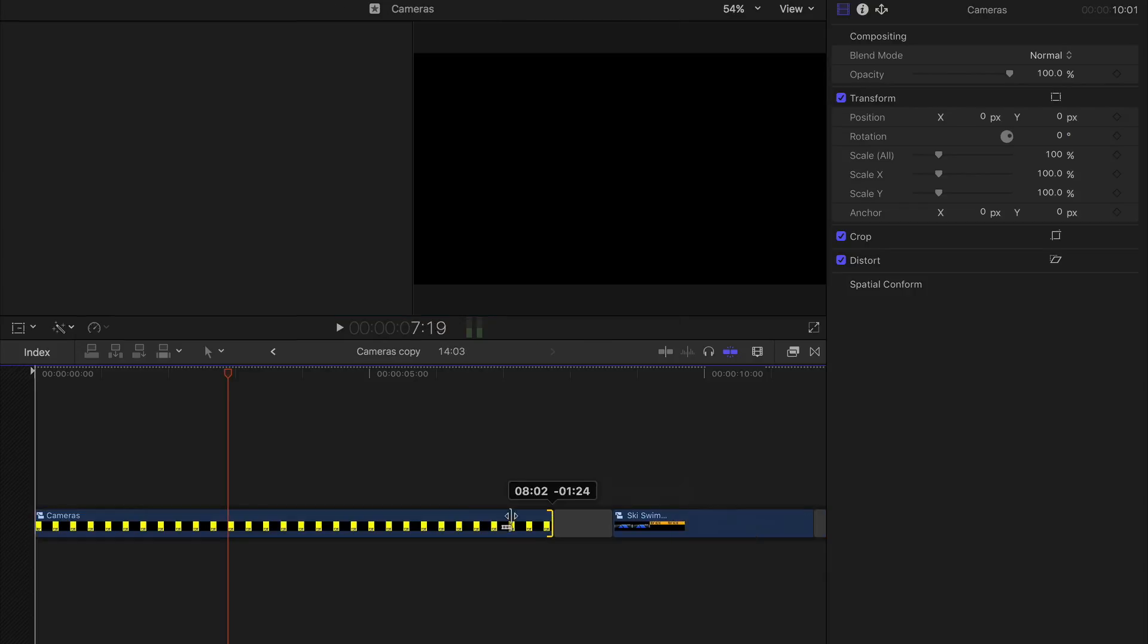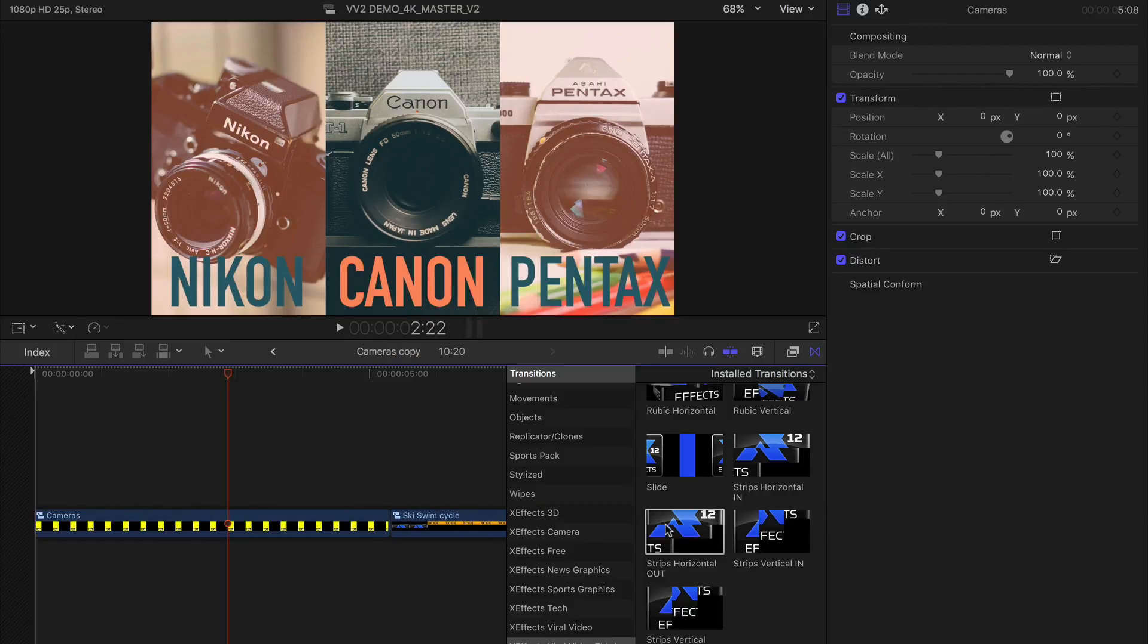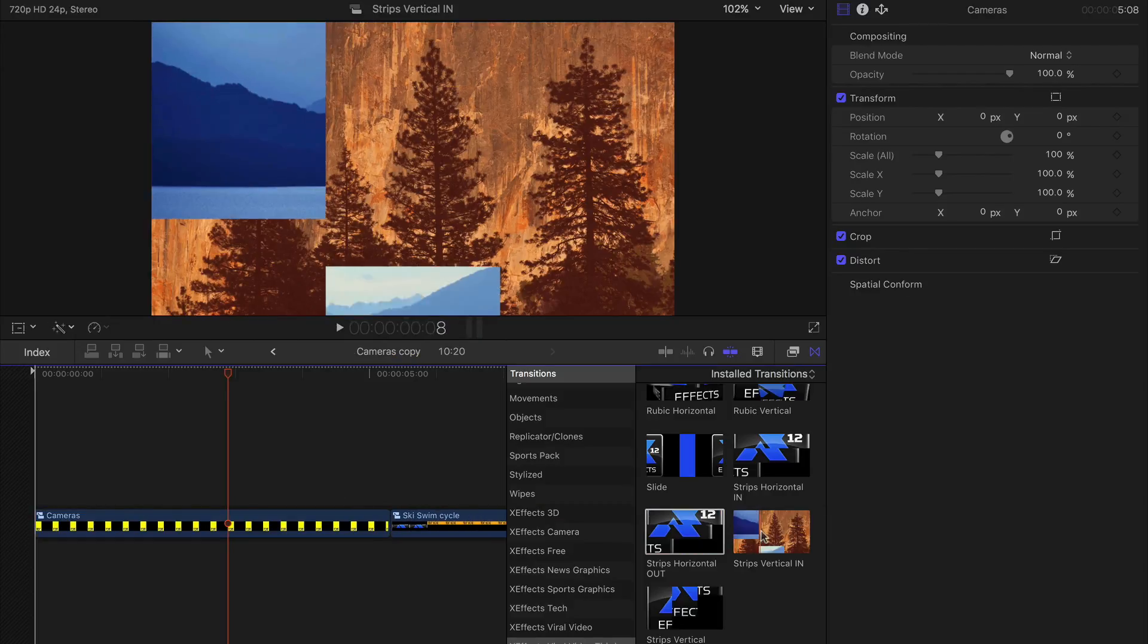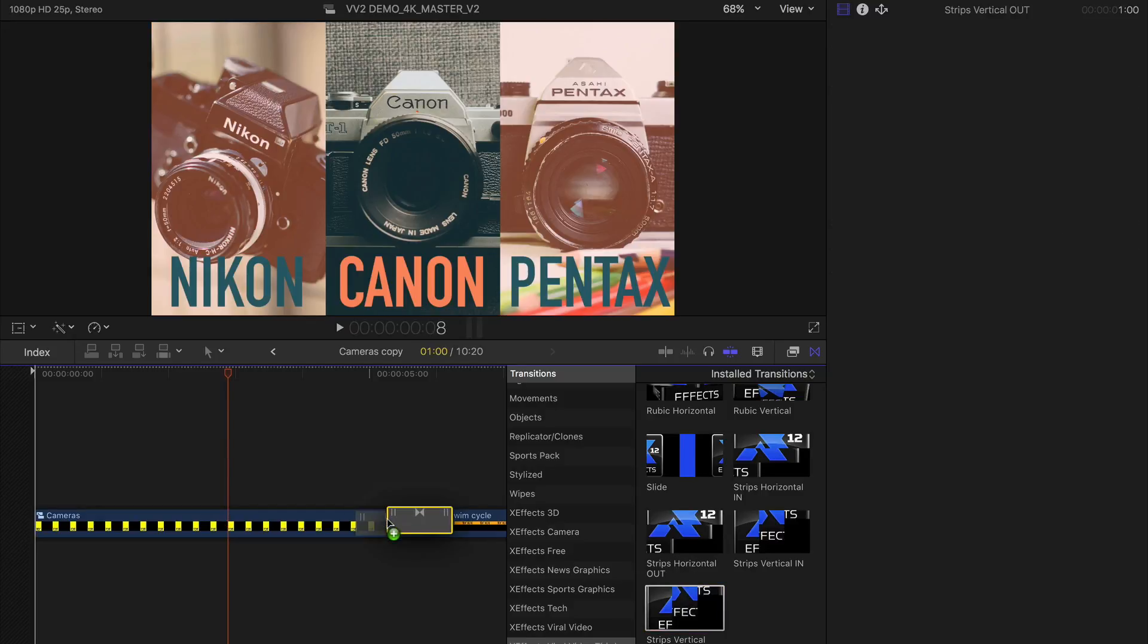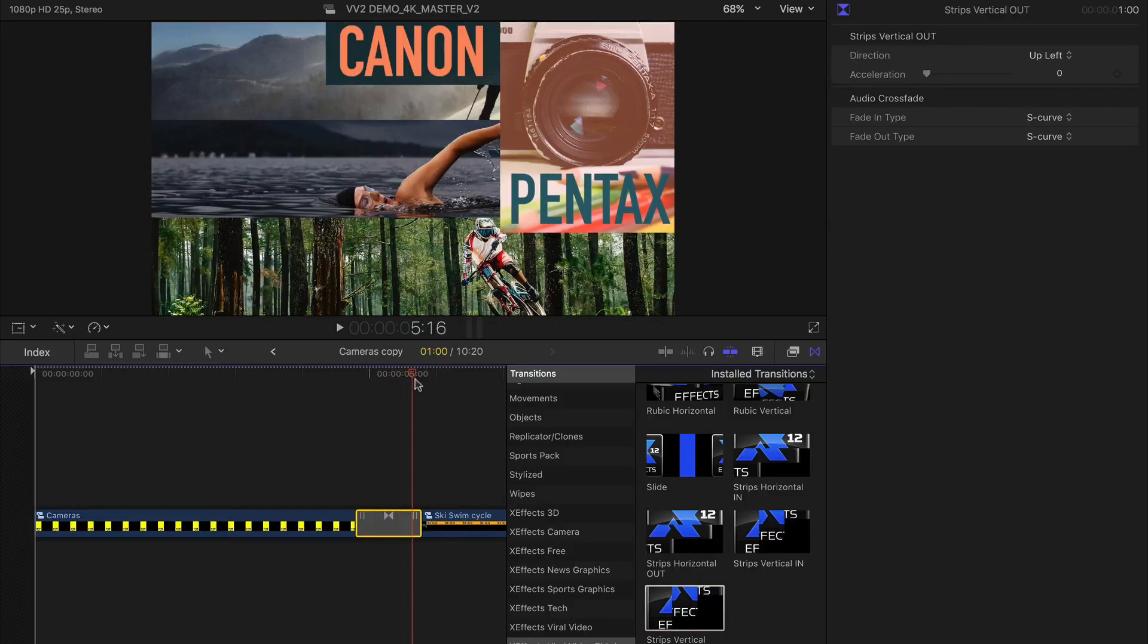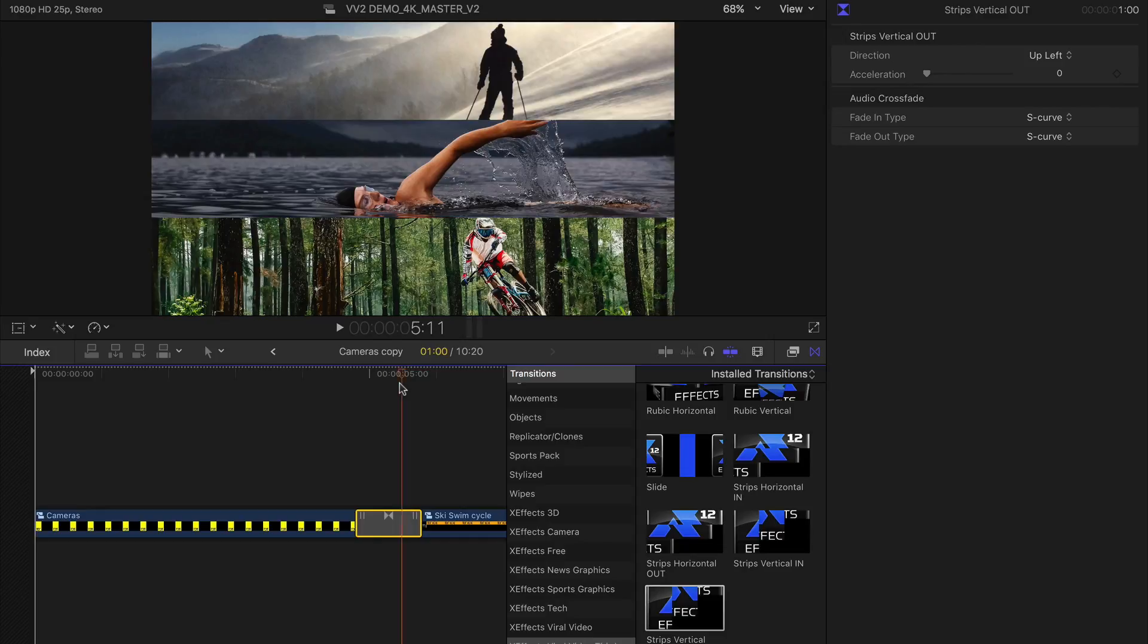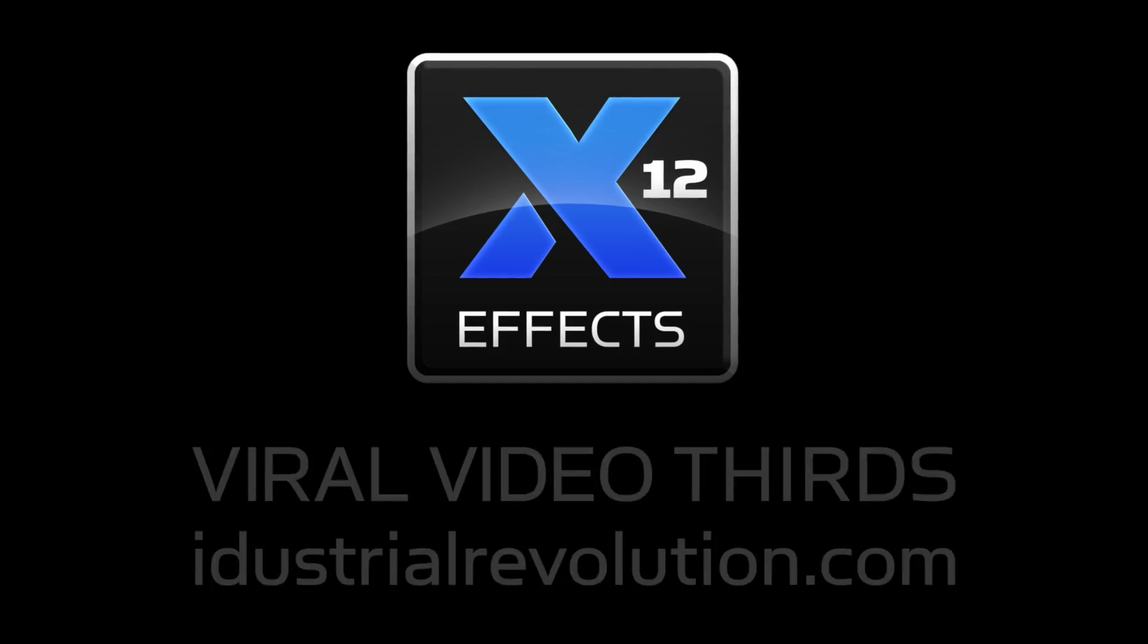You can then apply transitions to the clip to achieve some very cool third transition effects. For further tips, check out the other tutorial videos of XFX Spiral Video Thirds.